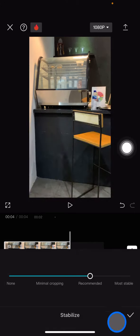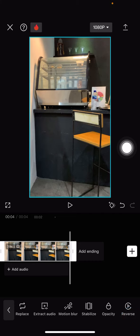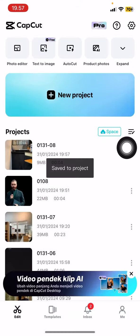That's how to make your video look more stable only with the CapCut application. Hopefully this tutorial is useful for you guys, so don't forget to leave a comment, like, and subscribe to this channel, and I will see you for the next video.